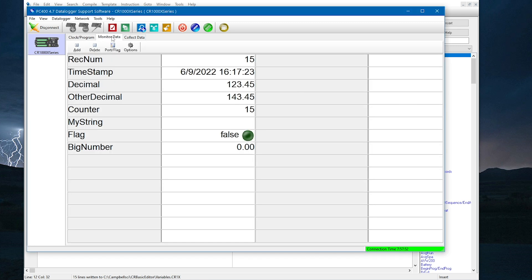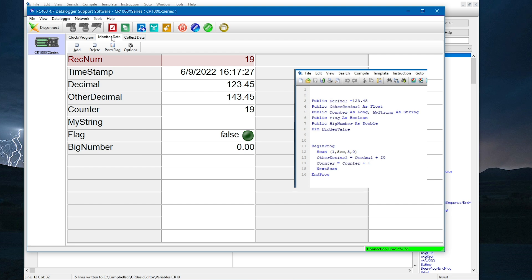Now, what's different in the Data Monitor tab? The first thing to note is the record number is now incrementing once a second because my program has a 1 second scan rate.